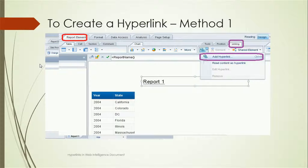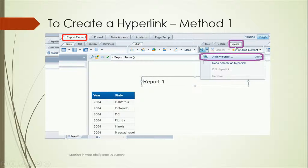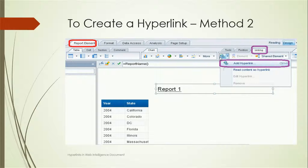To create a hyperlink, suppose on a report on a Year object or a State object I want to create a hyperlink — I can select that particular column or data and go to the Report Element tab. In the Report Element tab, under the Linking section, click the arrow icon and select 'Add Hyperlink.' A window will open asking for the website URL. Alternatively, right-click on the column and select 'Add Hyperlink.'